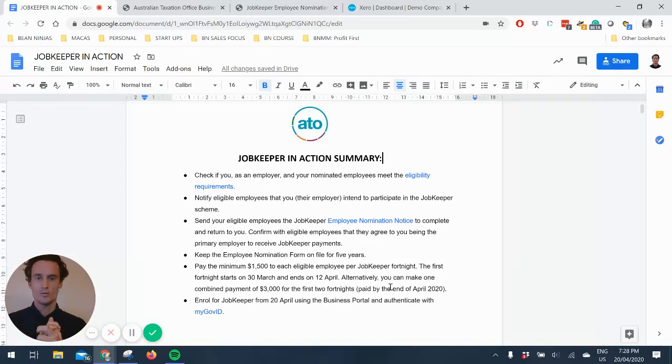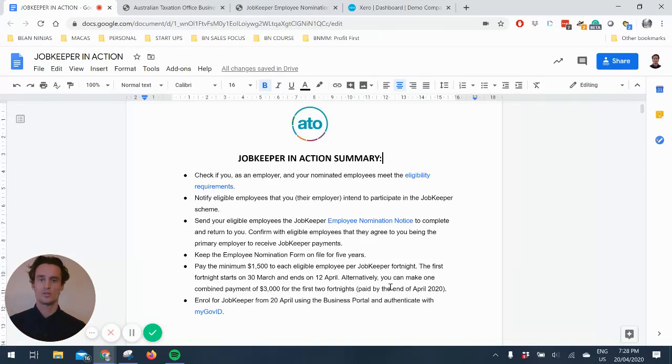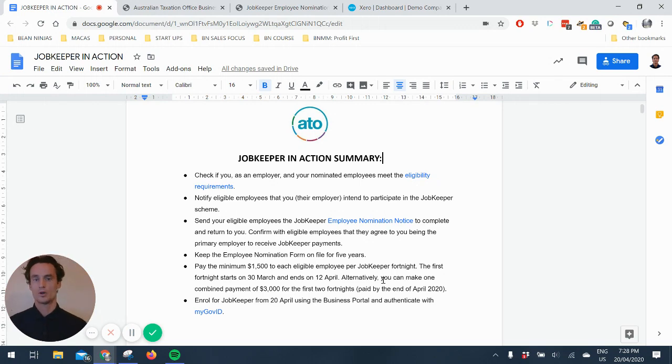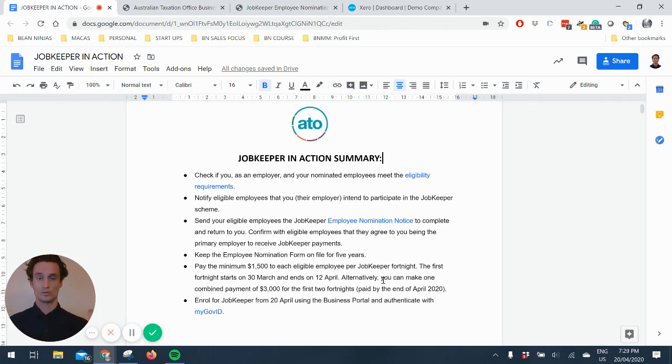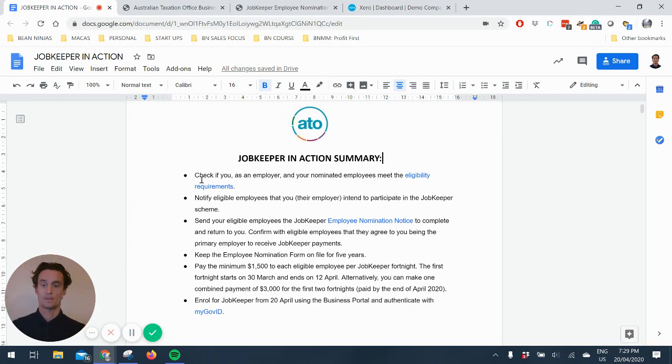Hello, today we can officially enrol for the JobKeeper payments with the ATO. In this video I'm just going to talk through the steps that you need to do in order to enrol and hopefully this is some use.